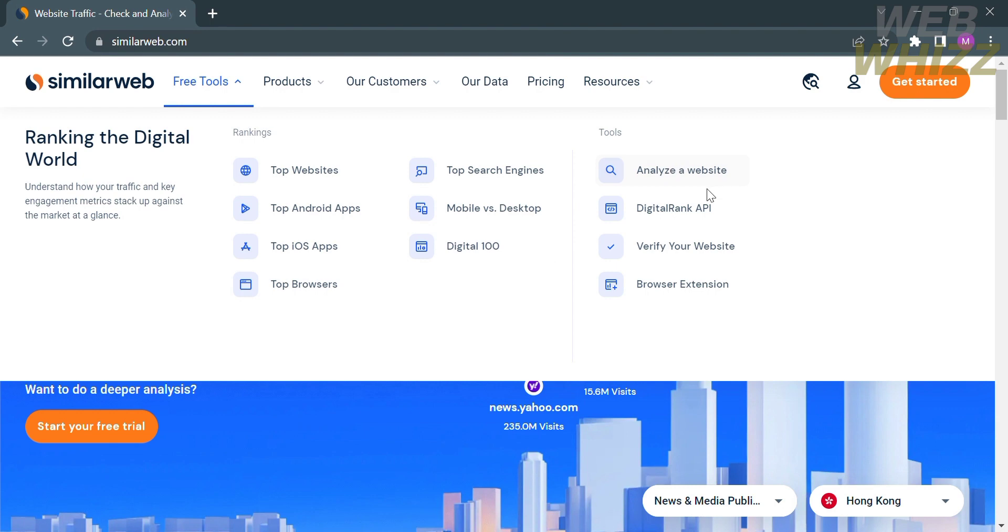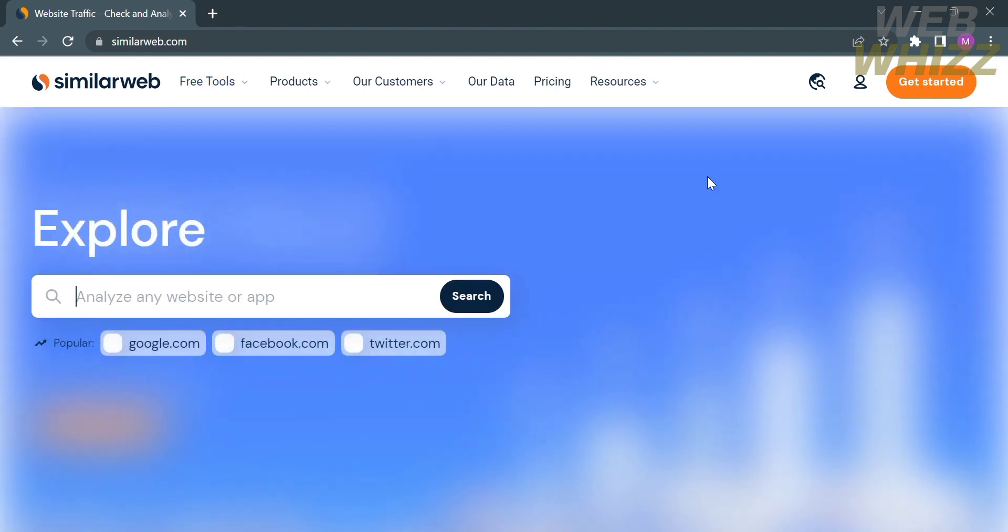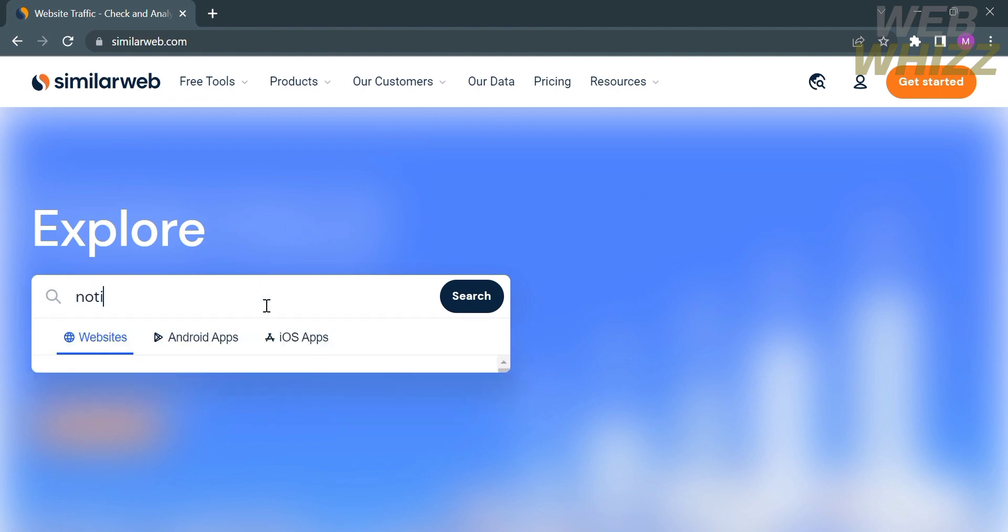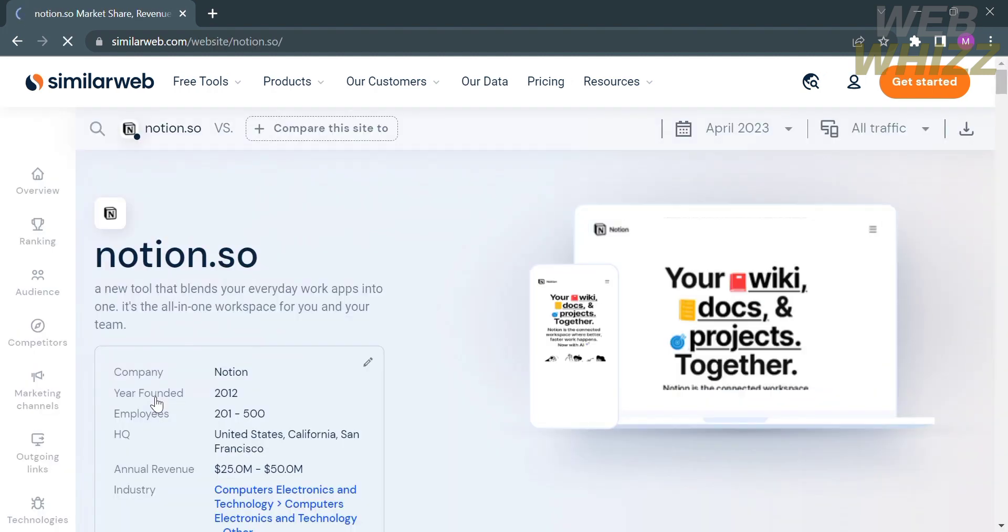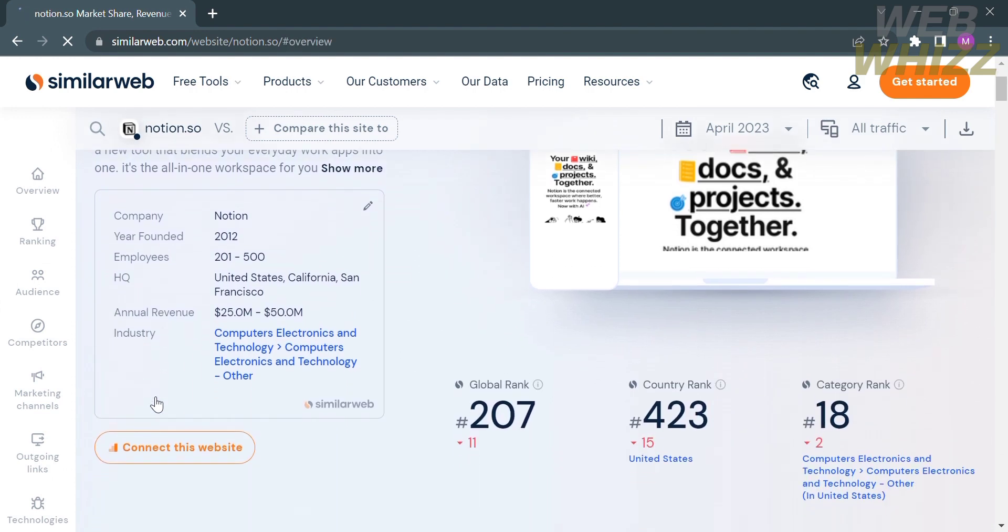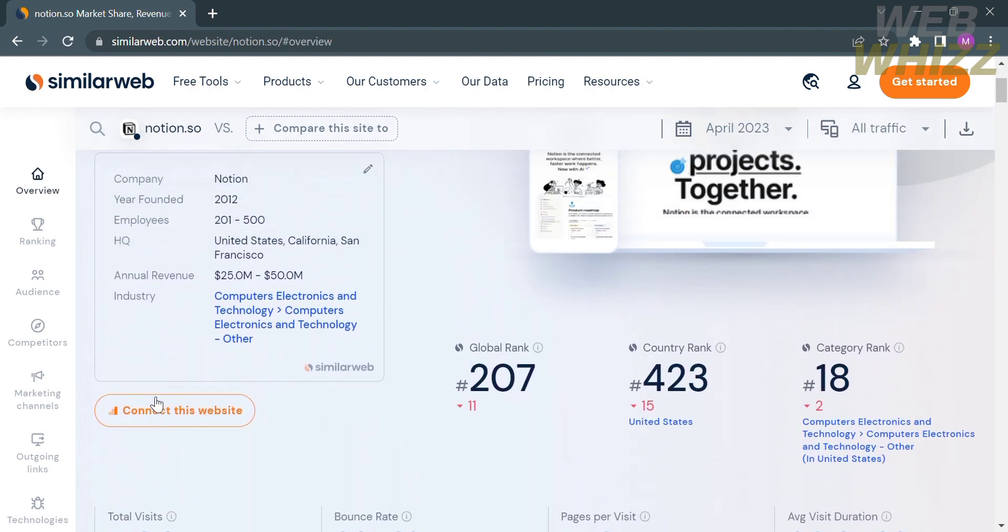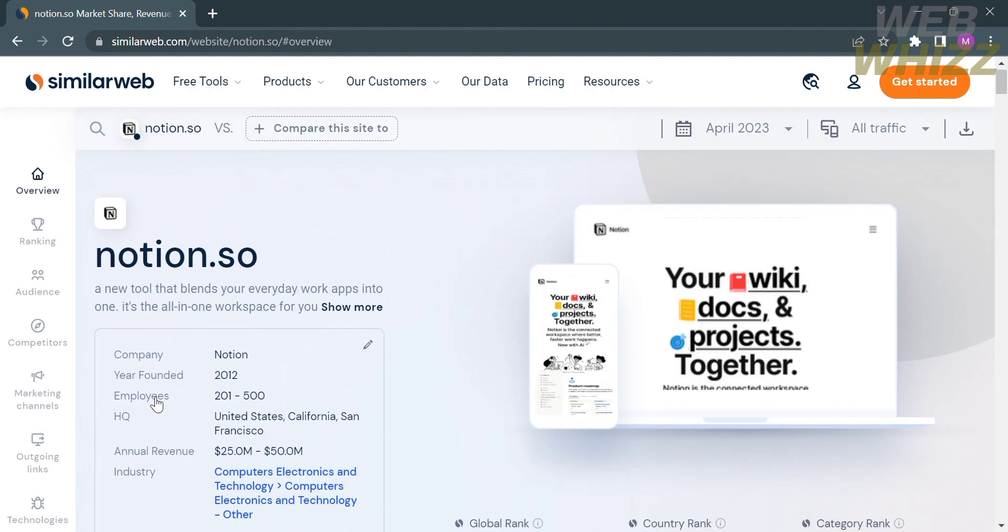Under tools, you can analyze a website, use digital rank API to verify your website, and browser extension. By clicking analyze a website, it will enable you to explore the details about a specific website. Enter the specific website you want to explore. Let's say I want to explore notion.so.